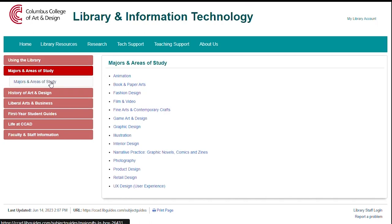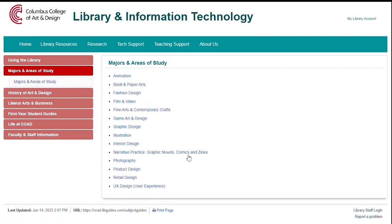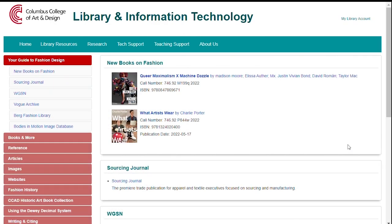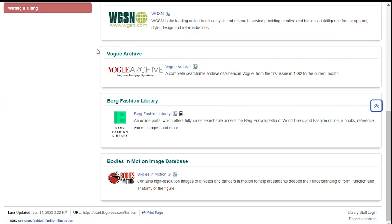It's linked in the Fashion Design, Graphic Design, and Photography Guides. Let's go to the Fashion Design Guide. Click on the Vogue Archive in the menu, then click on the Archive logo.